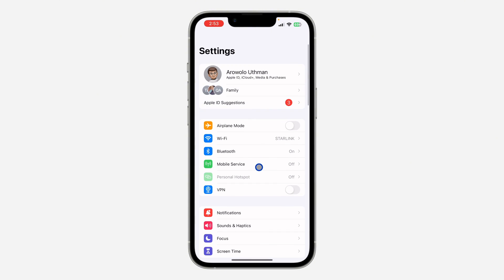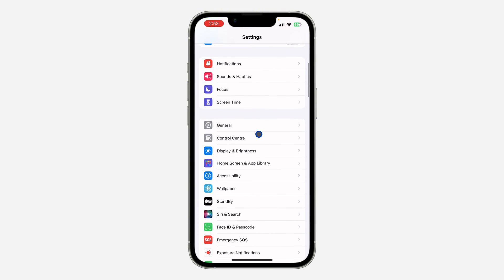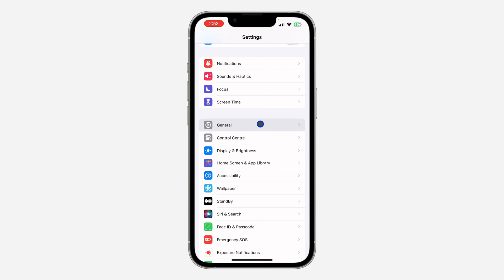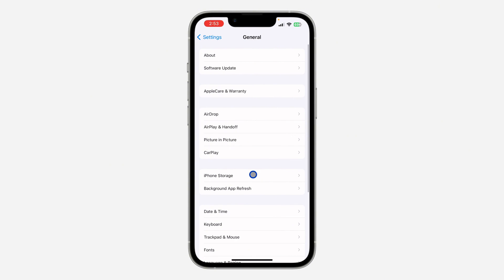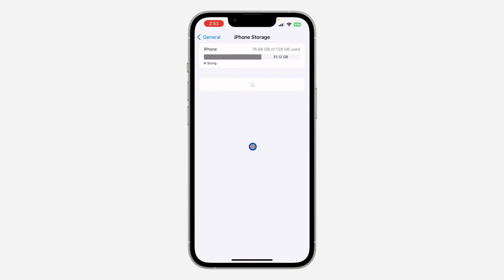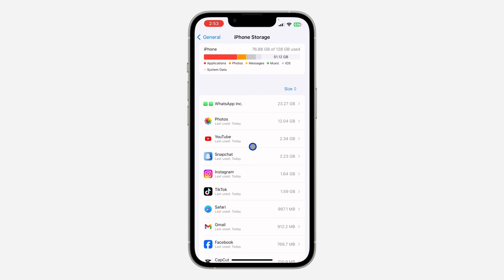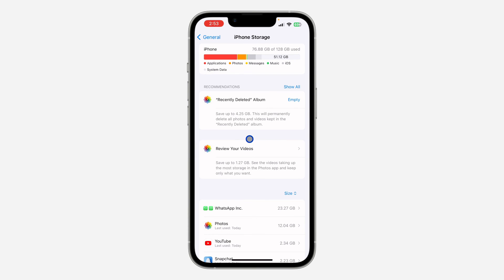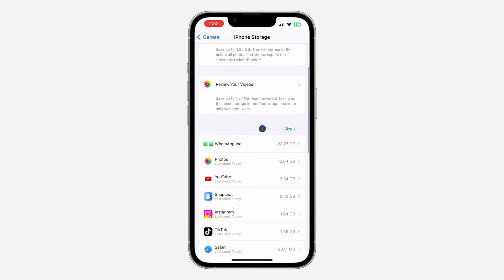Open your Settings app and you need to scroll down and click on General. Once you click on it, click on iPhone Storage and you need to look for YouTube right there. As you can see, this is my YouTube. Just click on it.